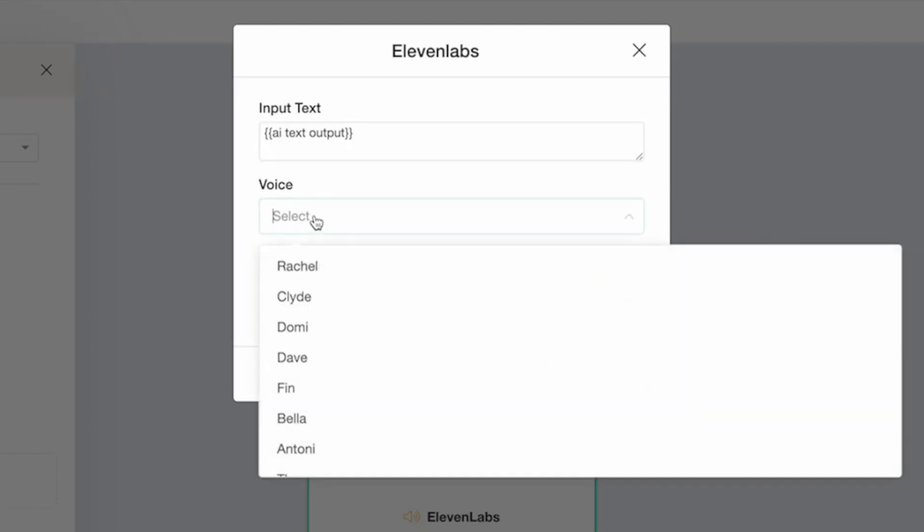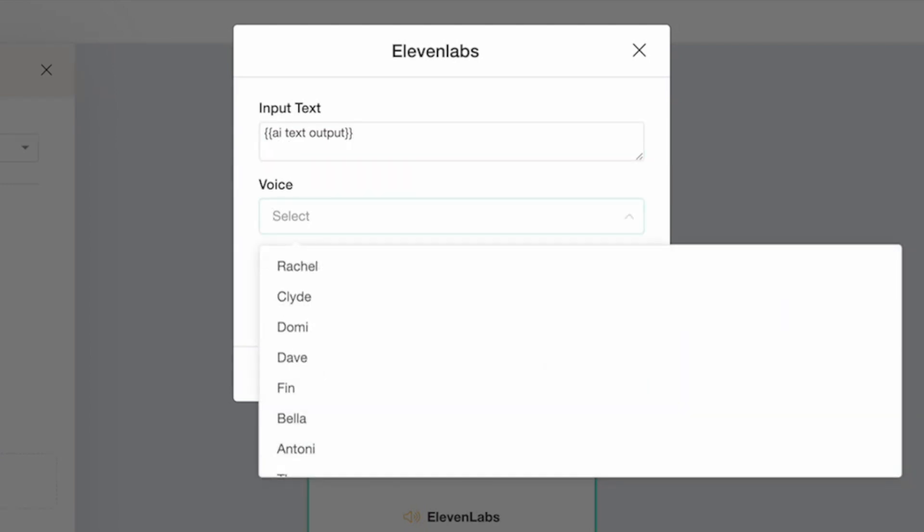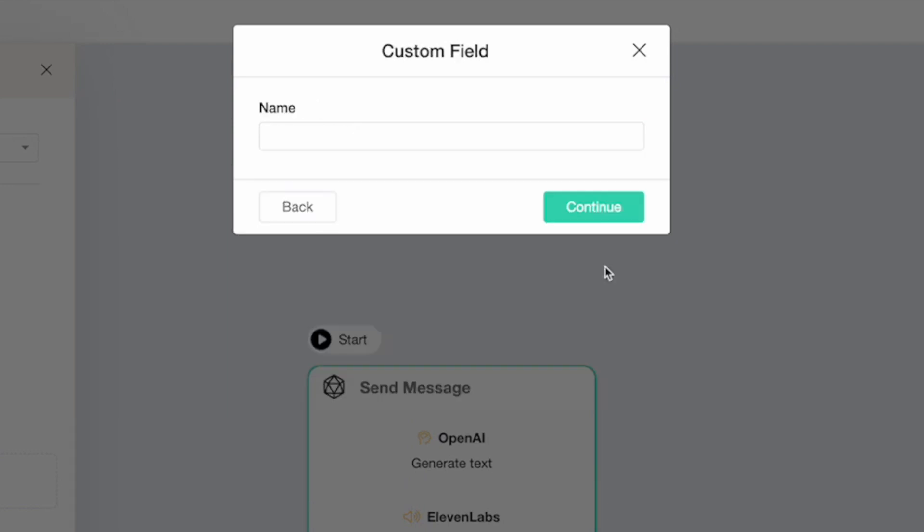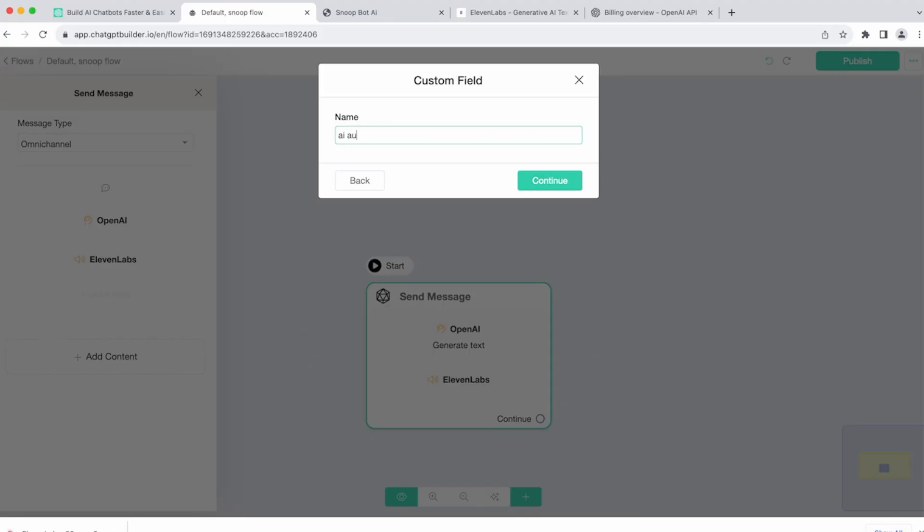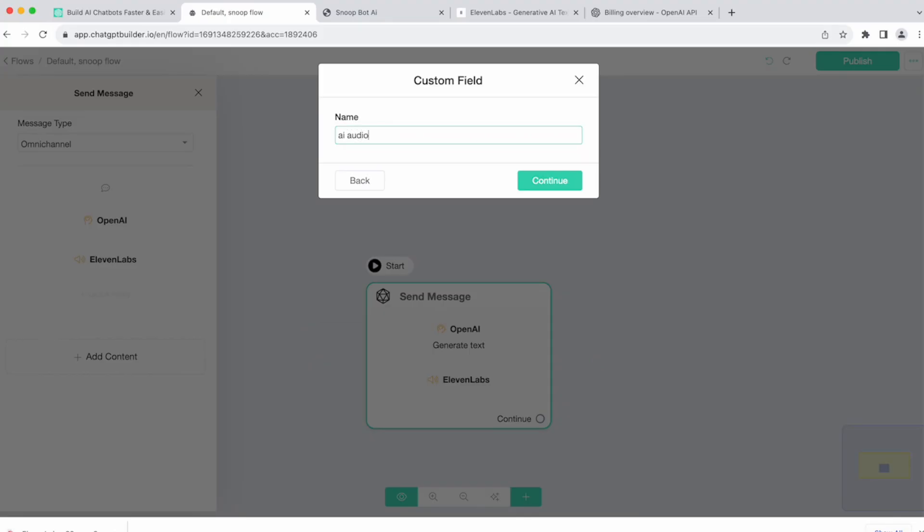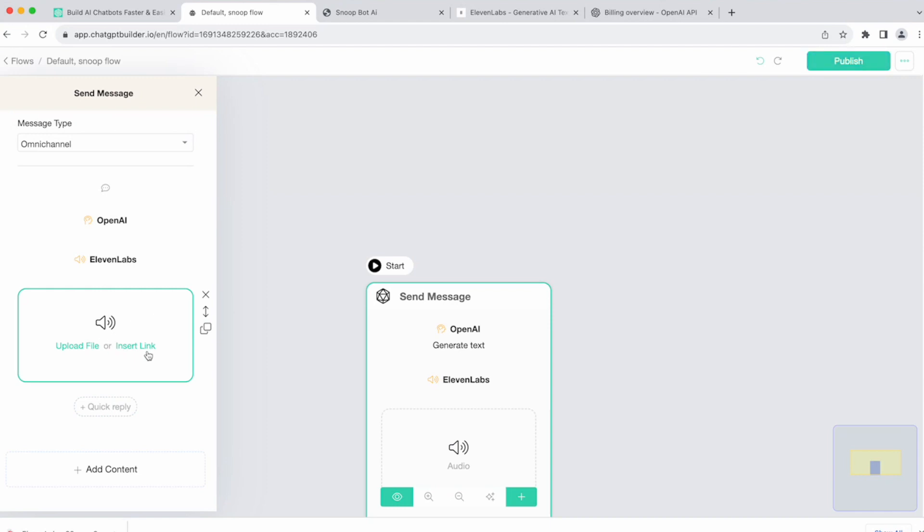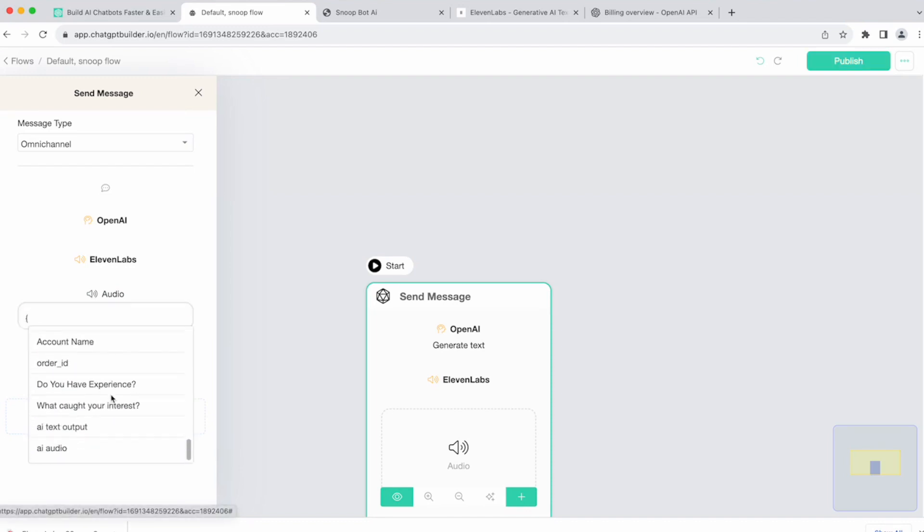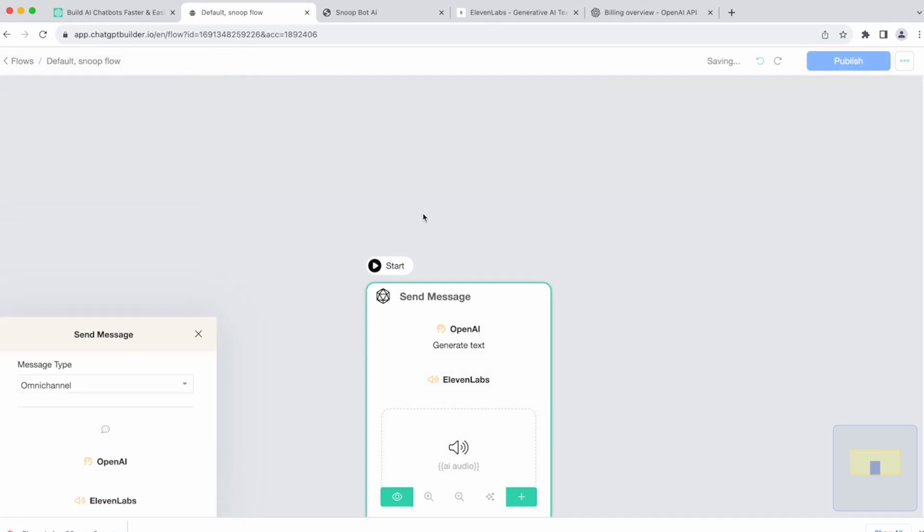Next, select the voice. In this case, it's called Snoop. So select Snoop. Next, we'll add our last custom field for the AI Audio. So we'll name it that. AI Audio. We'll click Add Content, File, Audio. And before, we already saved our welcome message as a file. And we uploaded it so it'll be the same every time. In this case, we're going to click Insert Link. And we're going to use the custom field that we just used for 11 labs. AI Audio. And we're done. Easy as that.